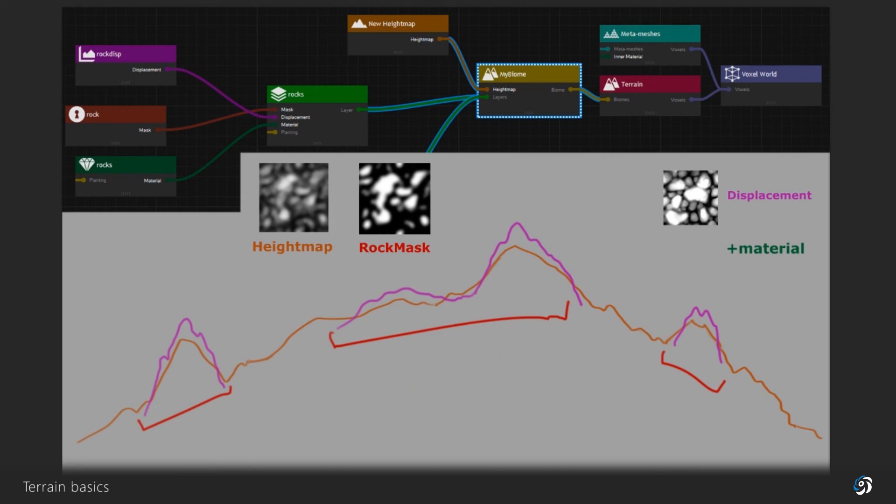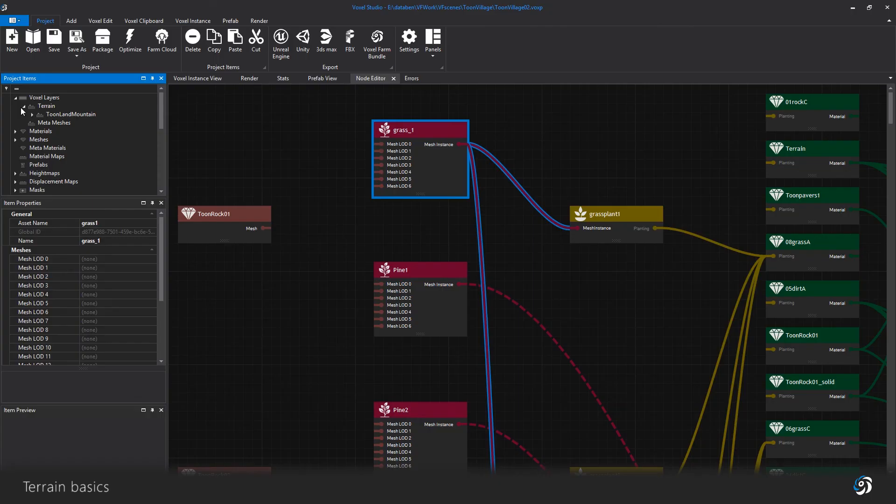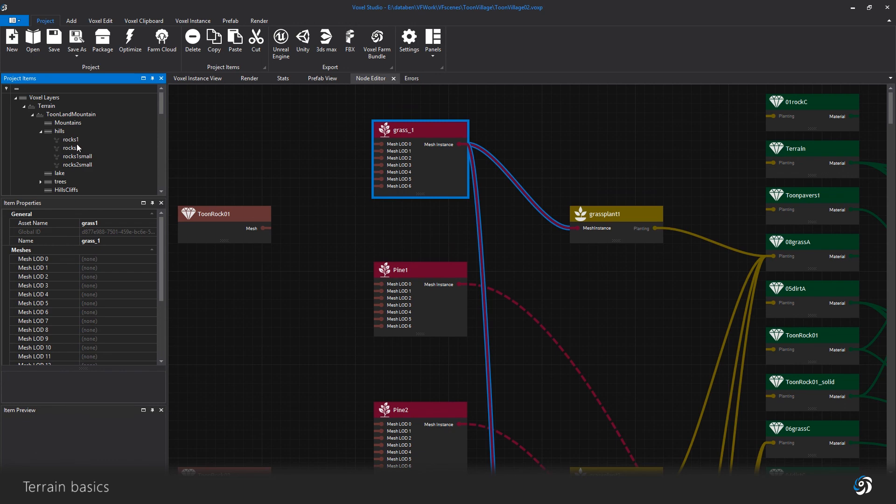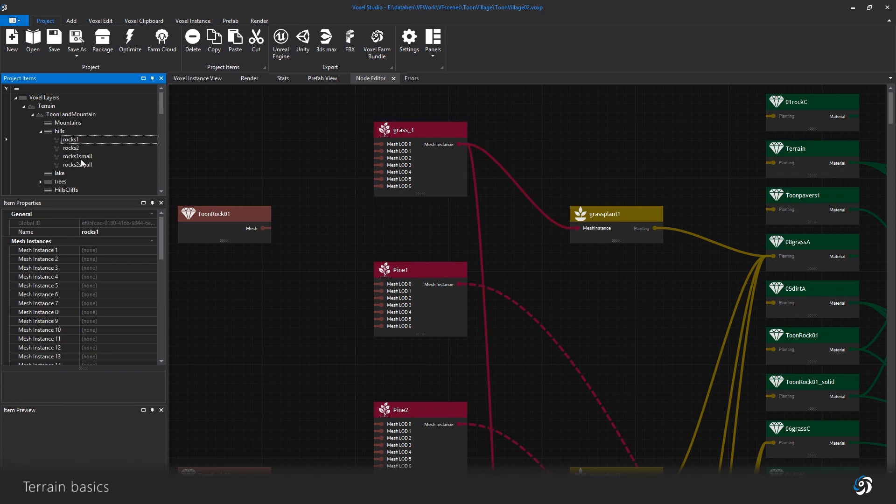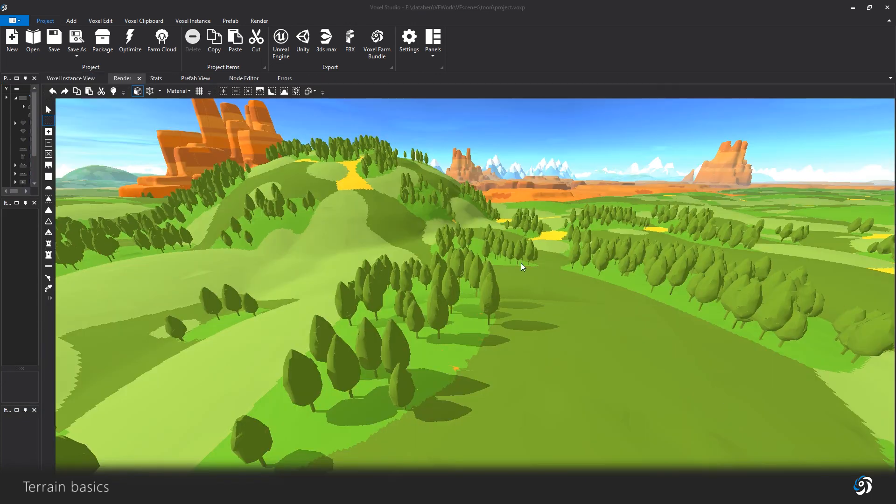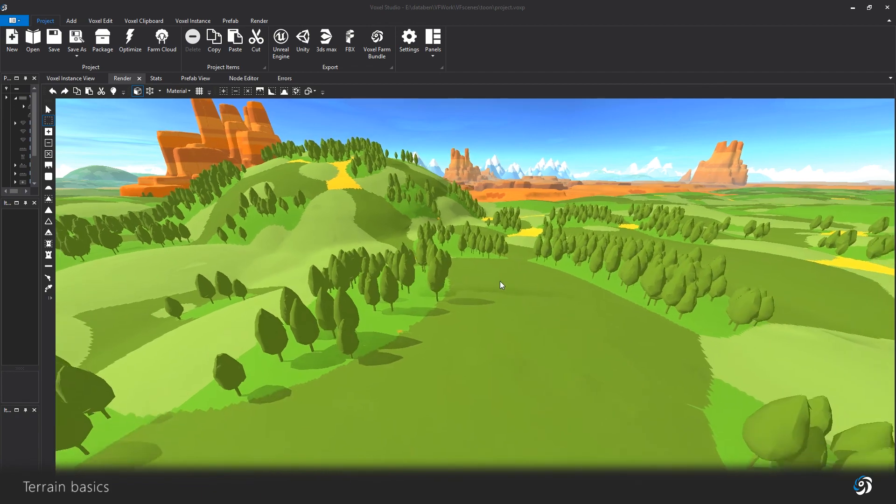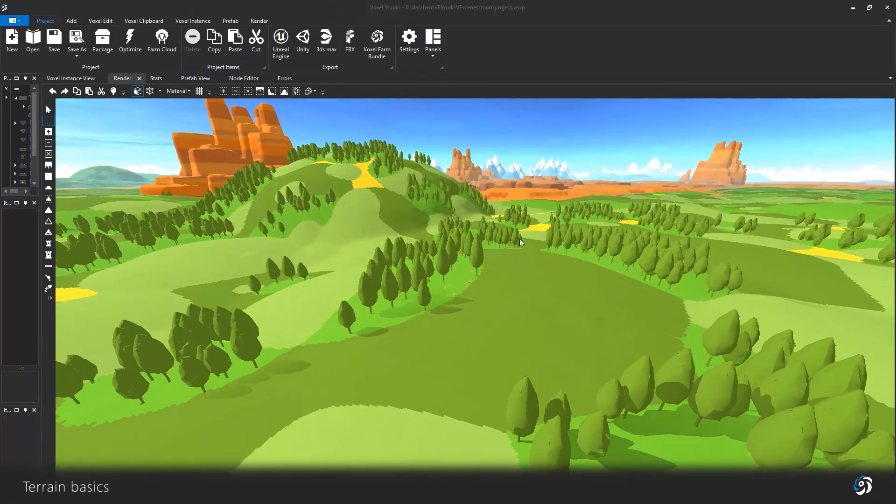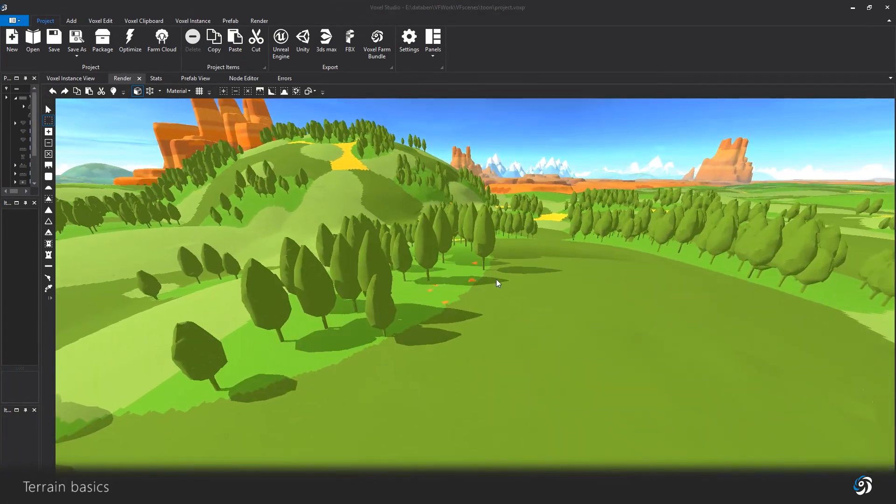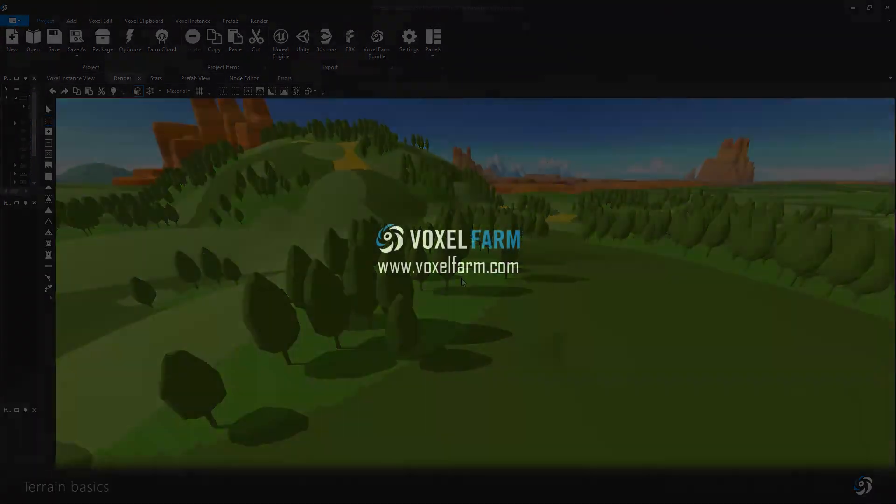You can have many layers in one single biome. The biome can be as large as you need. The only real limit here being the height map image resolution. Final step is to add planting rules on your layers to add voxels and mesh instances. Please refer to those videos and the online documentation to know more about them. Thank you.